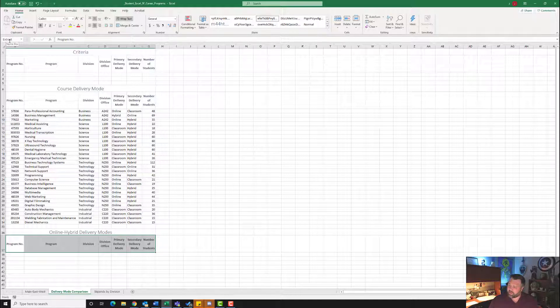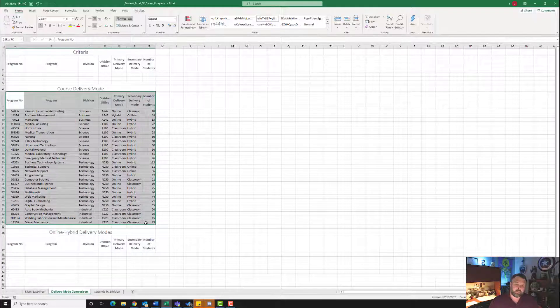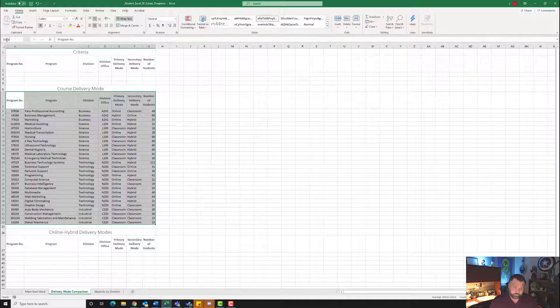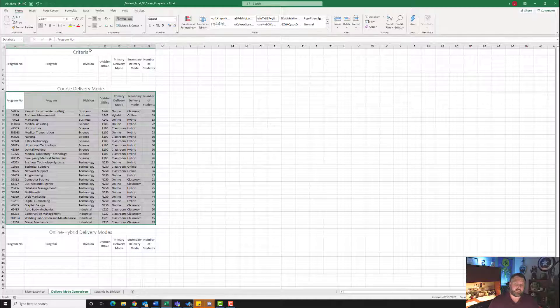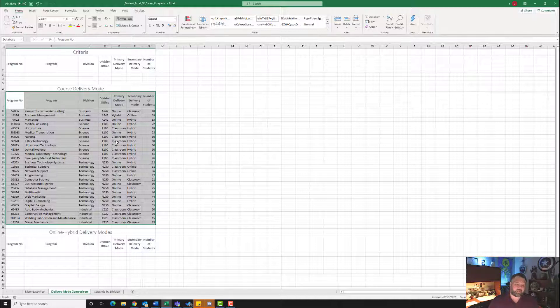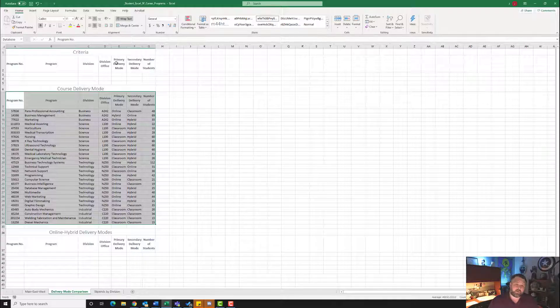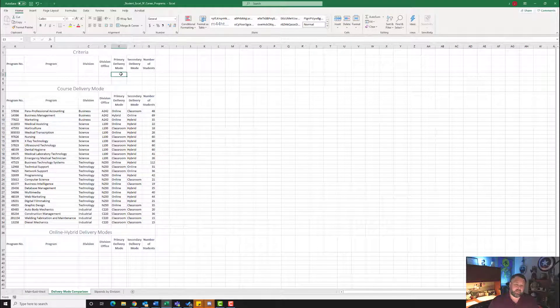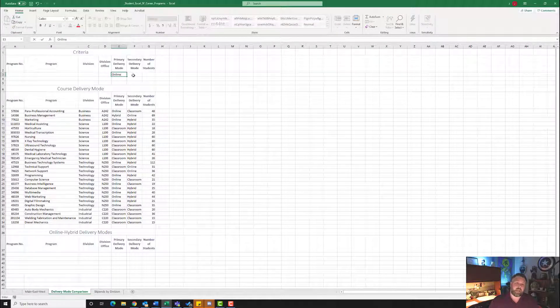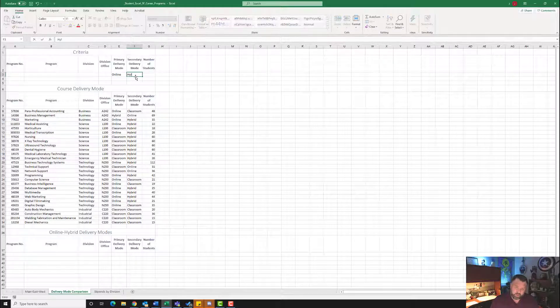And last, what we need to do is we want to highlight range A7 all the way down to G34. We're going to name this range Database and hit Enter. So what we've just done here is we've created a criteria range, we've created a database, and we've created an extract range. So what we're looking to do is we are looking to pull information out of this database based on a certain criteria and have it listed down here. So in this particular case, we want to go up here under Primary Mode Delivery, right here under E3. We want to type Online, capital O, Online. And we want to put Hybrid under Secondary Mode. So type in Hybrid. Make sure you capitalize the H.